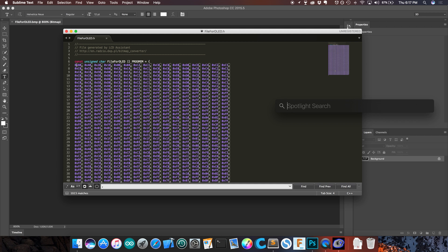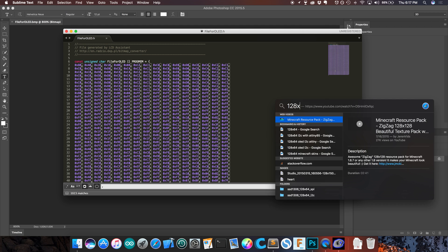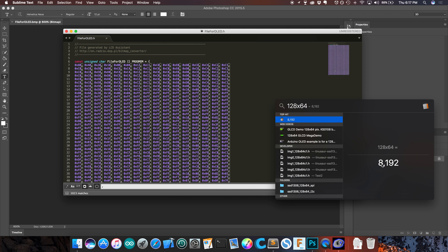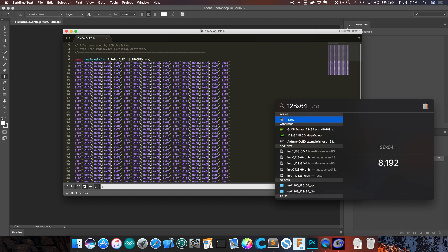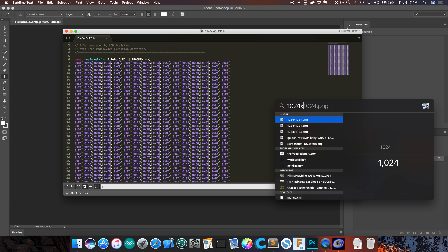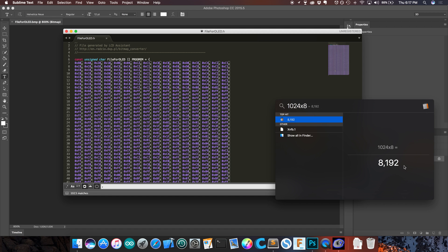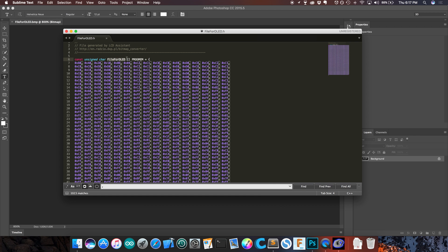There are 128 by 64 pixels on our display. 128 by 64 equals 8192. There are 1024 bytes in this file, and if we multiply 1024 by 8 we get 8192 — the same as the number of pixels in our bitmap. So each bit in each byte corresponds to one pixel in the file. Now you can use this variable as the data argument in functions that display images on Arduino.